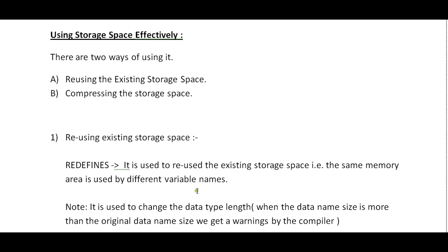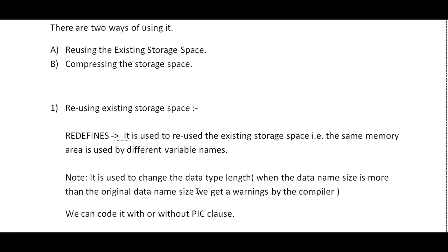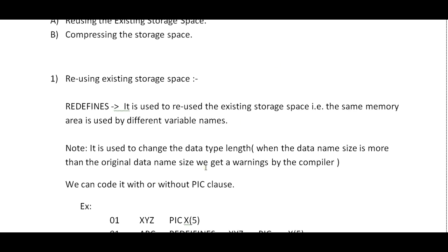Reusing existing storage space - REDEFINES comes into the picture here. It is used to reuse the existing storage space. The same memory area is used by different variable names. You'll be using different variable names but they are mapped to the same storage. It is used to change the data type length.